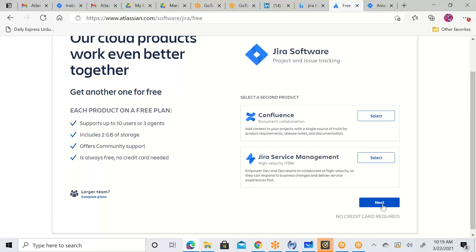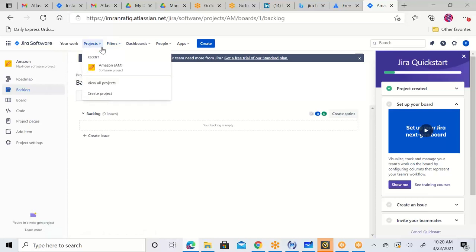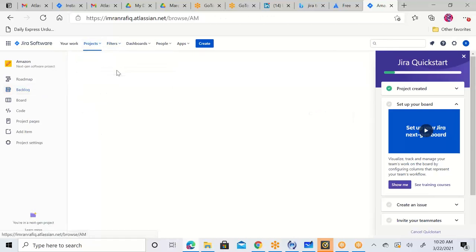Once you're logged in, it will ask you to put down your project name. Simply put down your application name, which you are going to select. Once you save it, it will take you to the next screen which will ask what kind of board you are going to create — a Kanban board or a Scrum board. Click on Scrum board. Once you click on Scrum board, you'll be able to create a board. You can see in my projects I have created 'Amazon,' and once I click on Amazon, this is my board.